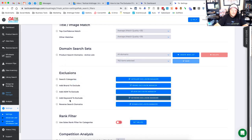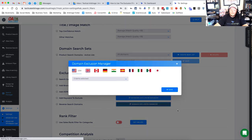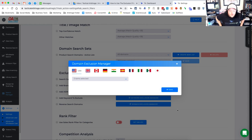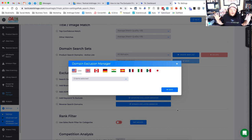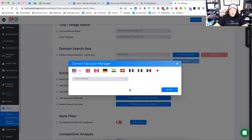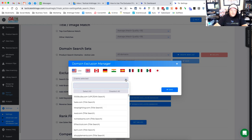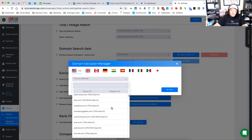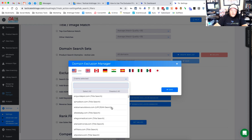And then finally in the exclusions is the reverse search domains. Now, these reverse search domains, we know that Tactical Arbitrage goes out and goes after hundreds of different sites in a reverse search when we upload ASINs. Now, there may be certain sites you don't want to search. So once you're in the domain exclusion manager for reverse search, you drop down this little arrow here and then you can choose the sites that you don't want to see.